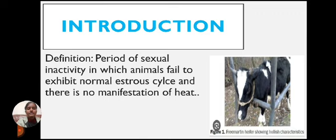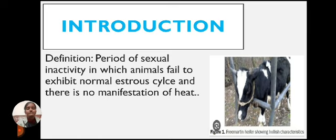Definition: Anestrus is the period of sexual inactivity in which animals fail to exhibit a normal estrus cycle and there is no manifestation of heat.